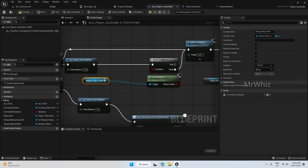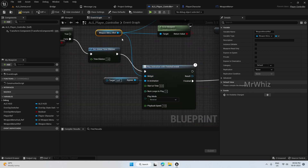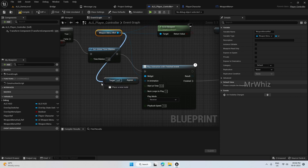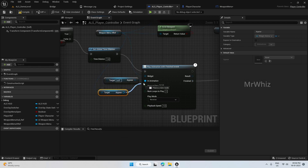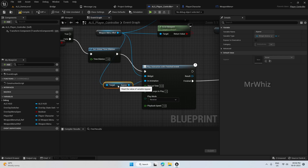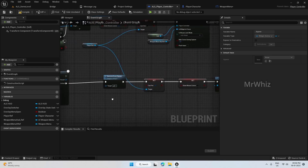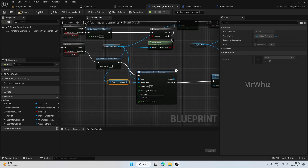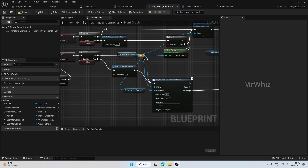If it is in viewport, pulse and add to viewport. We have already created the appear animation.